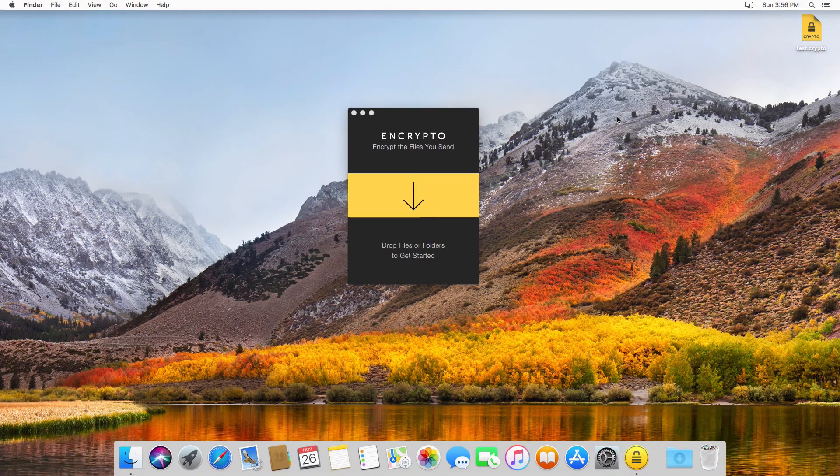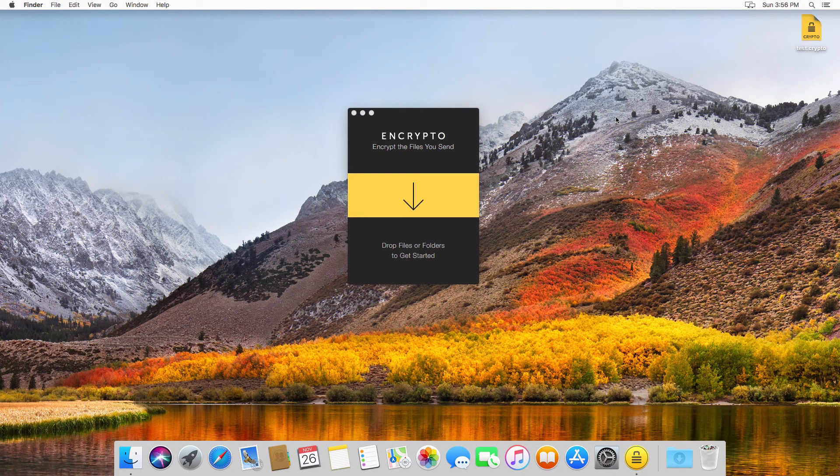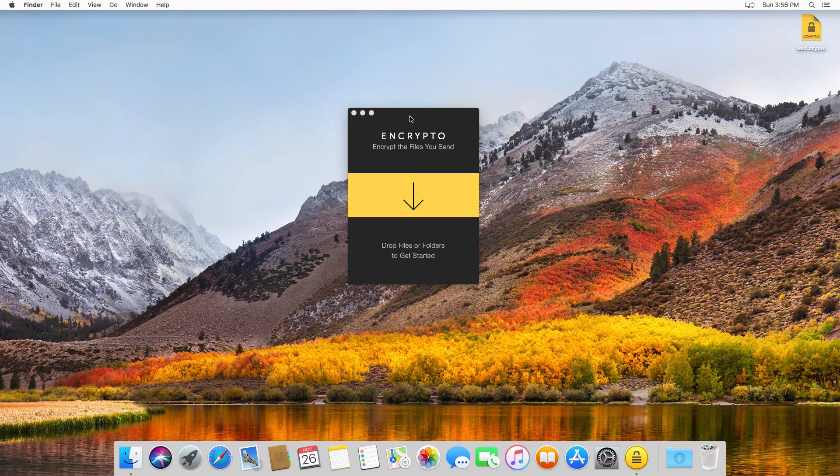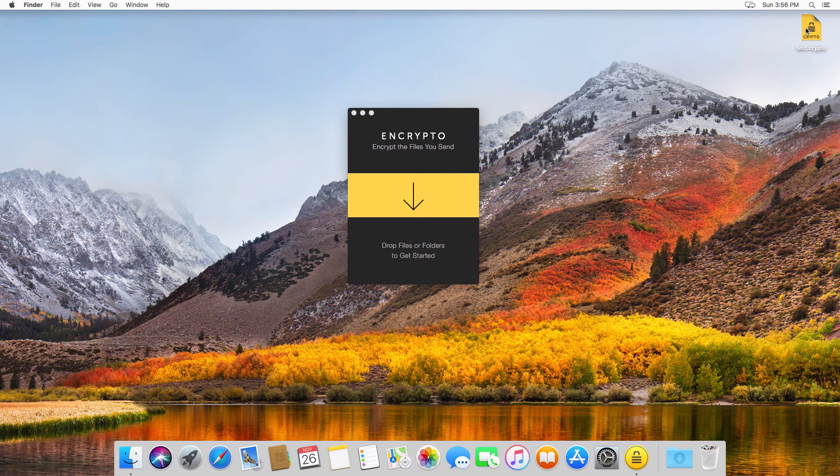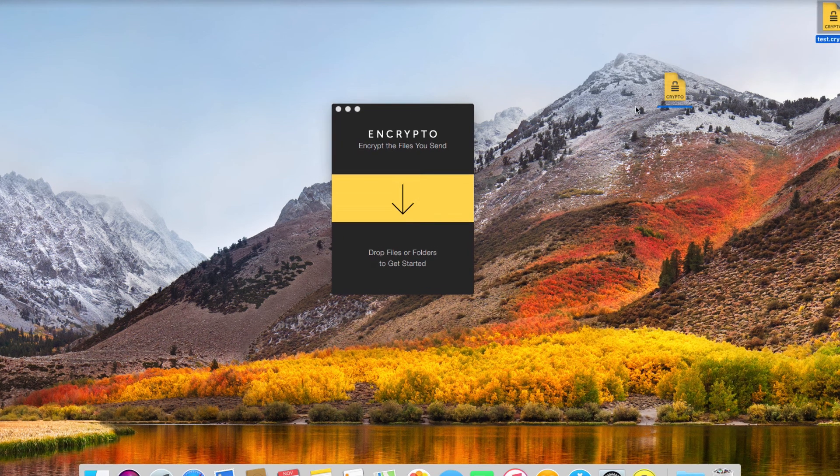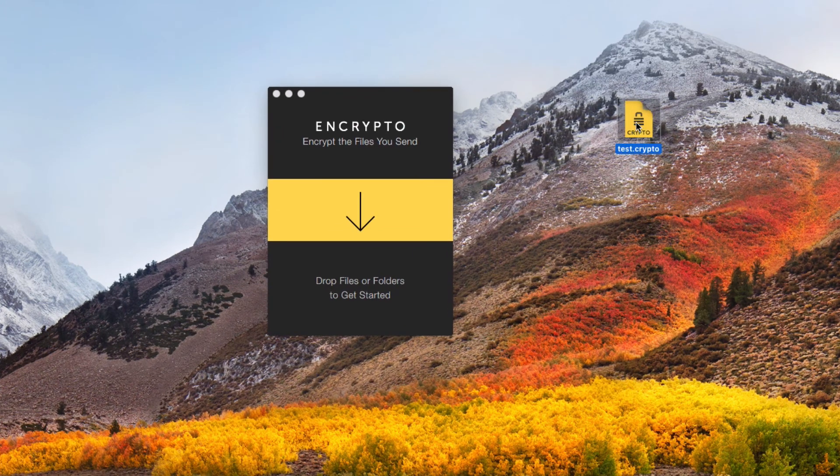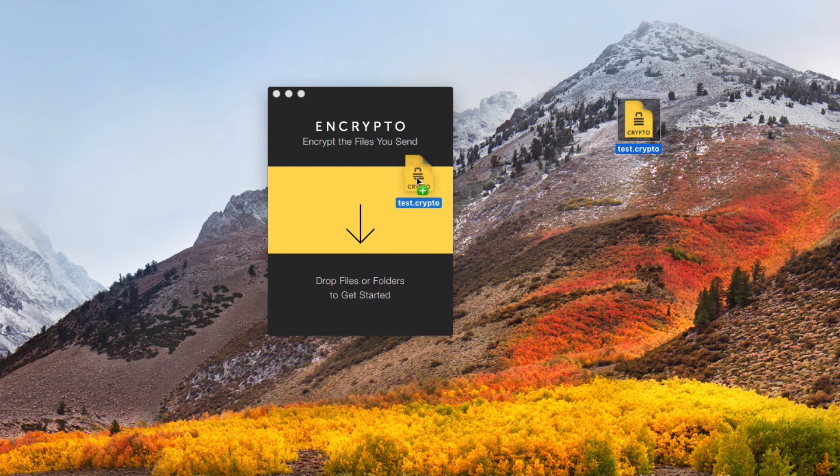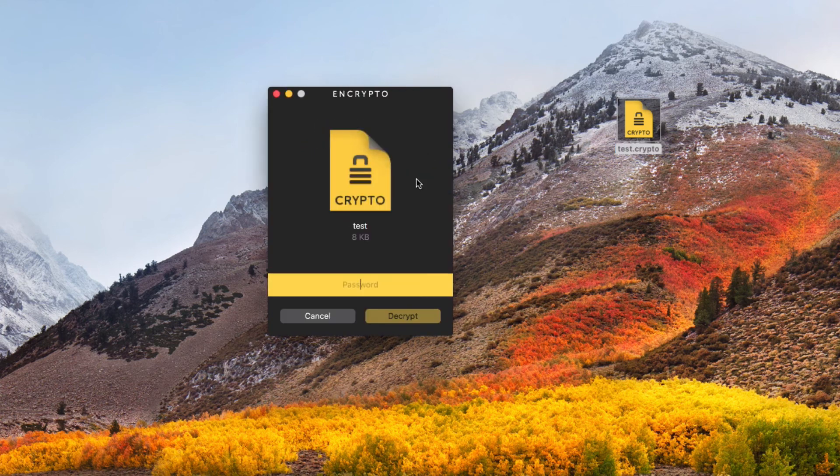So here we are on the Macintosh. As you can see, I've installed the Mac version of Encrypto right here. And I've also copied over the text document that we created on the Windows machine over to the Macintosh also. And now the simple task remains to go ahead and decrypt this document. So I'll go ahead and drag it into the Encrypto application.